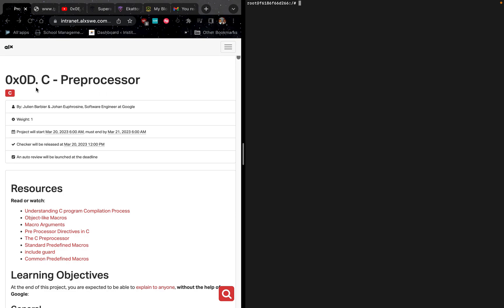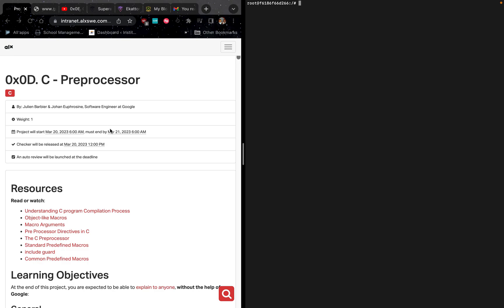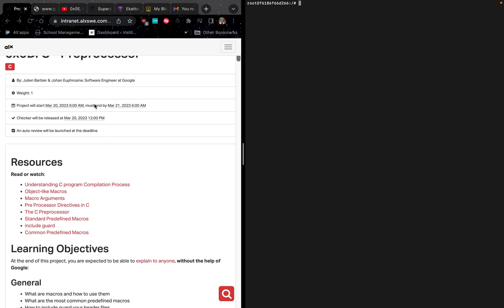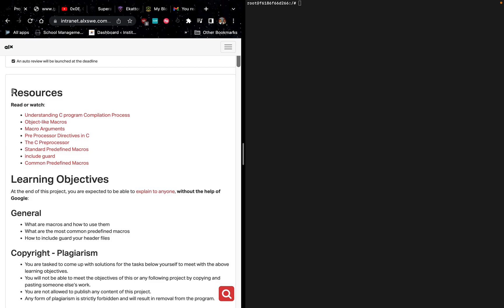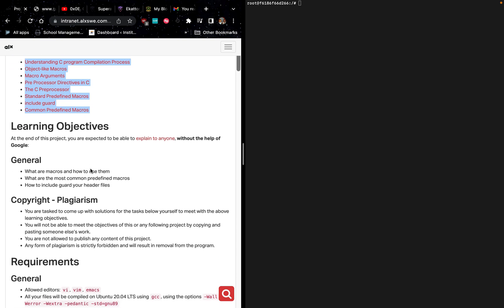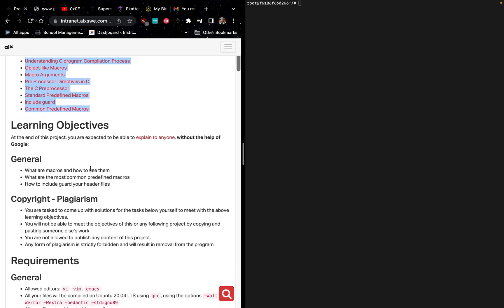Today we are looking at the task 0x0D C preprocessor. The checker will be released today at 12 PM. This is a 24-hour project and the wave is 1, so an auto review will be launched at the deadline. These are some of the resources you are supposed to look at, to give you knowledge of what they are doing. The objective is that at the end of this project, you are expected to be able to explain everything to anyone without Googling for your answers.